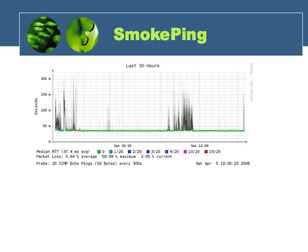Here we're looking at a graph from the SmokePing application. SmokePing is an open source tool that we can use to send out various pings across our network. What it will do is send 20 pings every 5 minutes, and then graph the response time of each one of these pings on our graph that we see right here.